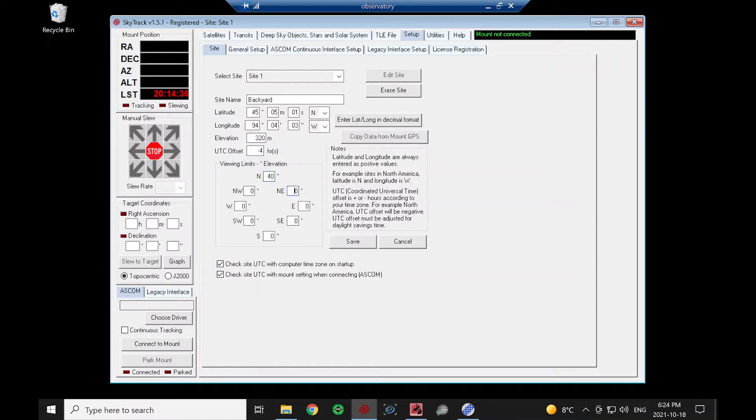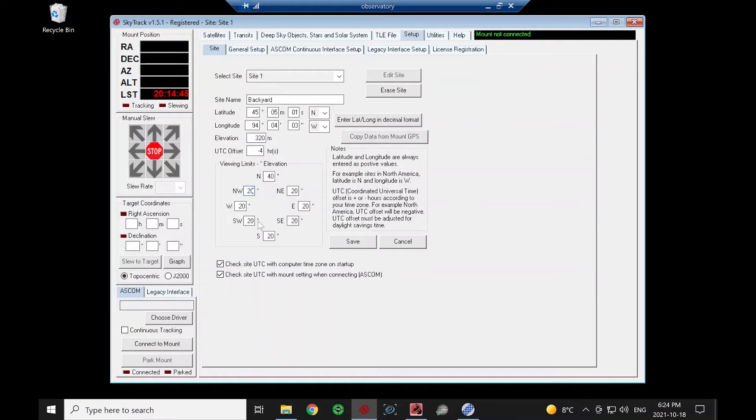So I'll put 40 degrees in there, and then for the rest of the directions, I'm going to put in 20, which has to be at least 20 degrees up to see over my observatory walls.